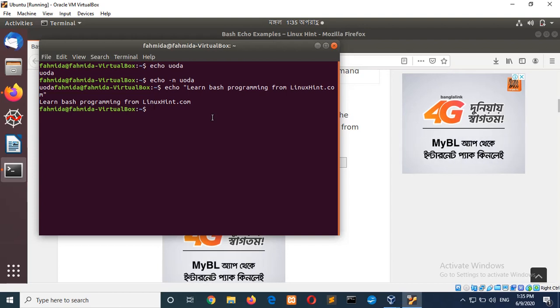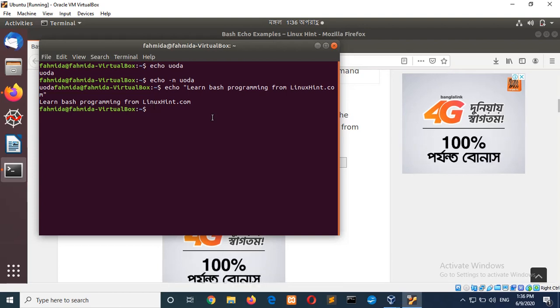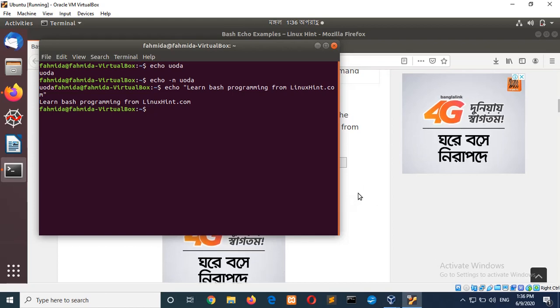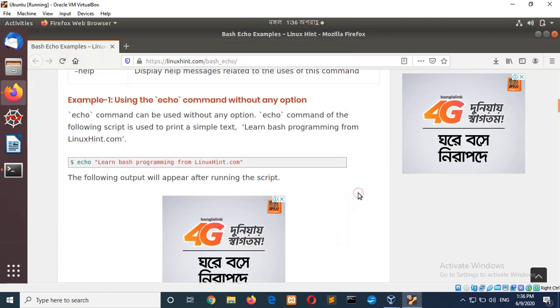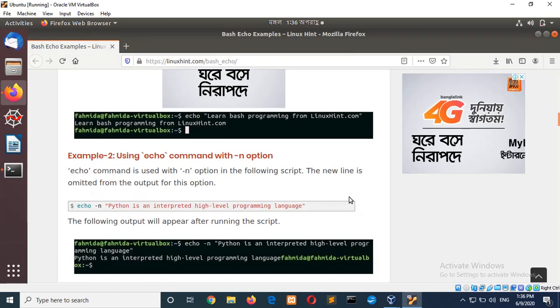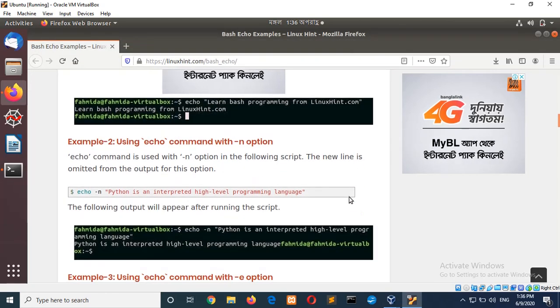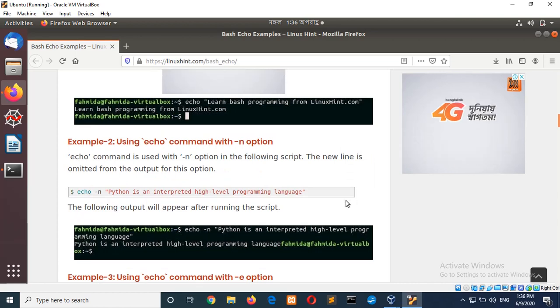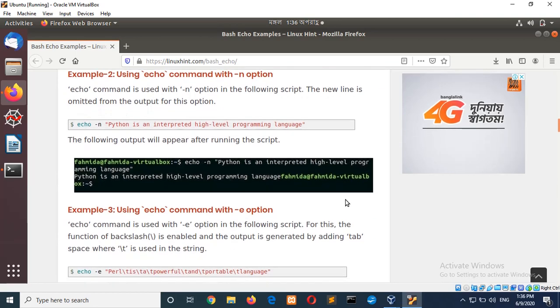So here, quotation is used. Echo learn bash programming from LinuxHint. And new line is added automatically. Now, go for the example 2 using echo command with minus n. That I have already shown you.